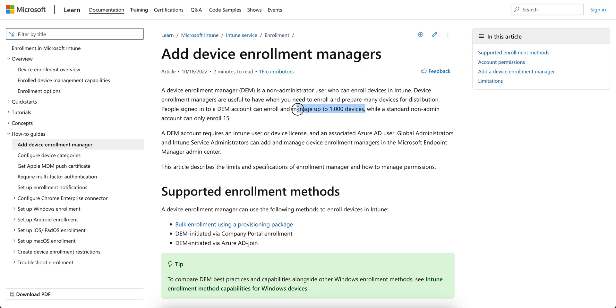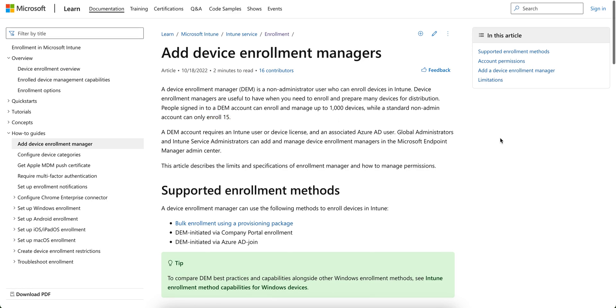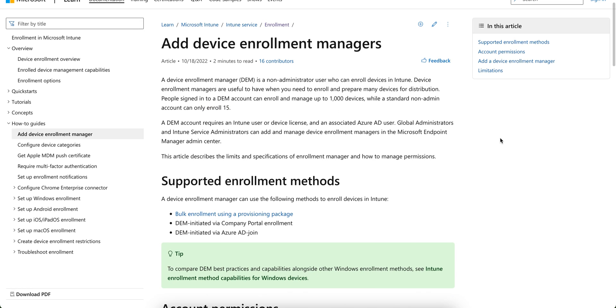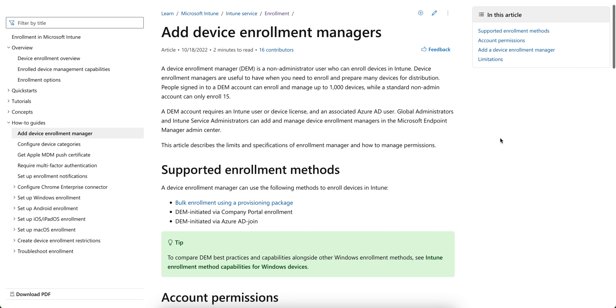So if you have a DEM account, you can enroll up to 1000 devices. If you don't have DEM account, you can enroll maximum 15 and you can define it. So this DEM account required an Intune user or device license and an associated Azure AD user.